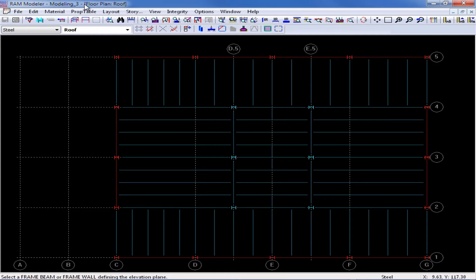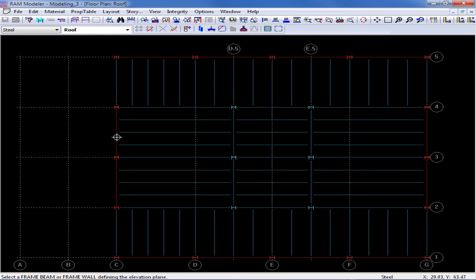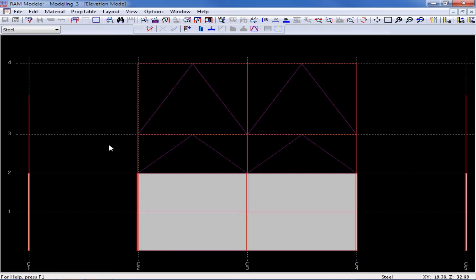To enter the elevation mode, I'm going to go up to my top level of tools in my RAM Modeler and click on my elevation icon, and then select one of the lateral beams along this grid line. Member end fixity for beams and columns can be entered in the plan mode, but for braced frames, they can only be entered in the elevation mode. So I think it might be easier to just enter everything in this mode.